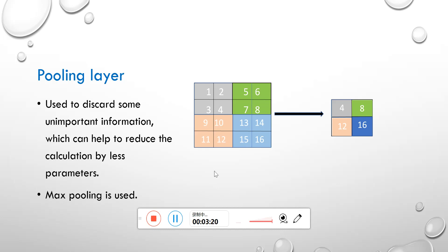In addition, other pooling methods like average pooling may also be applied. Here I choose the max pooling and the average pooling will not be introduced in detail.